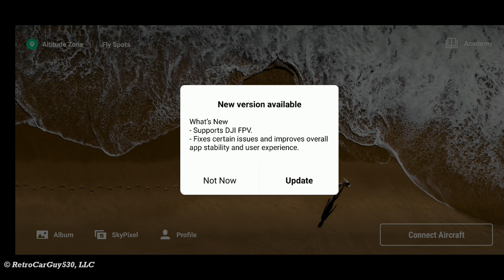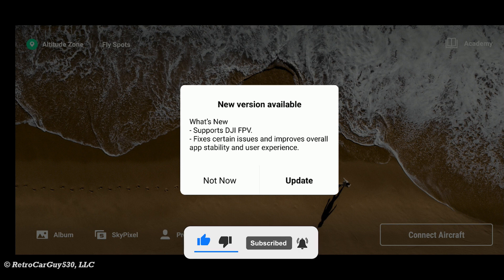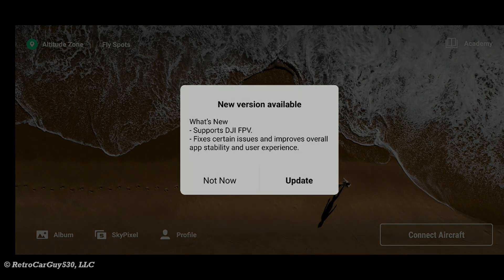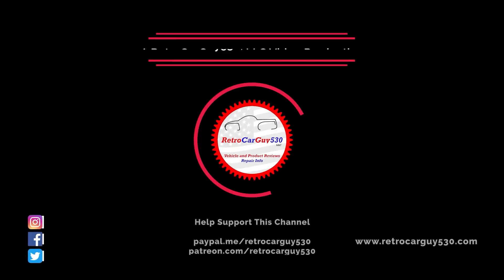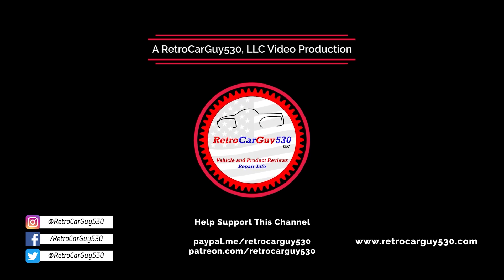I wanted to make a quick video for this update on Android. Make sure you have that information available. If you found that helpful, hit that like button, subscribe to the channel if you haven't already, hit that bell notification to be notified when I upload new videos just like this one. I'll see you in the next one. Happy flying! Have fun!